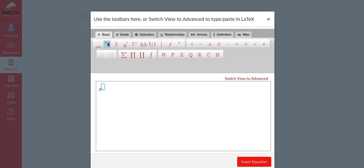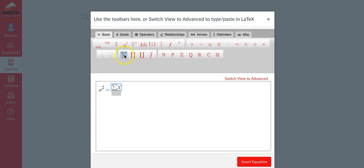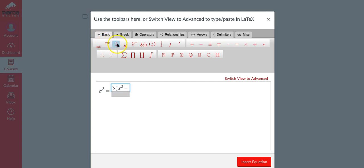We're going to type in a 2 because it's sigma squared and then equal. Now remember this is a fraction, we're starting out with a fraction. We're going to put in the fraction and it's sigma, type in X, and again it's a superscript 2, arrow over to get out of the superscript, and it's minus. Now we have another fraction - a fraction within a fraction.